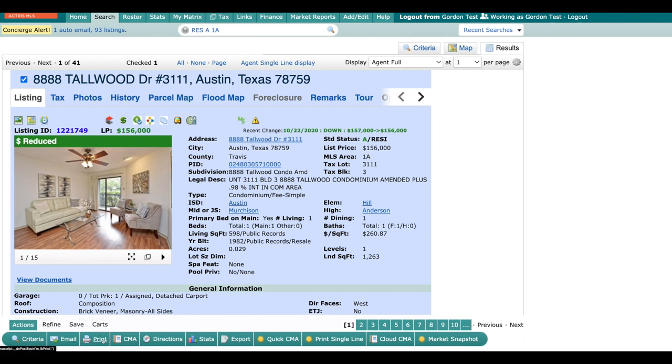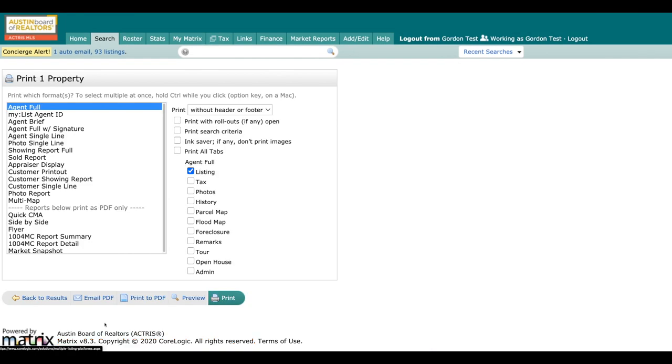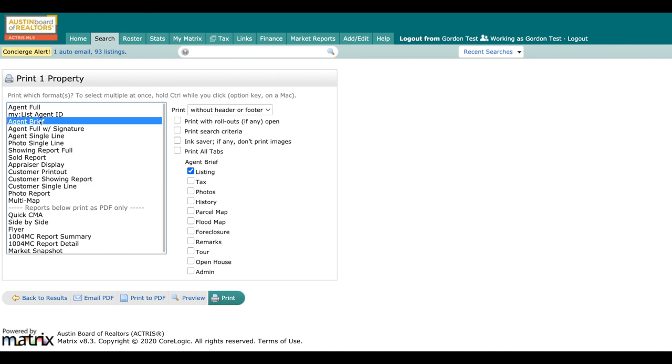Once you go over to print, you're going to see a couple different functions here. We can email these reports, and we can print them out as well. The first thing I want to do is show you how to print out your agent brief and your agent full. With your agent brief, you'll come over here and just say print to PDF.